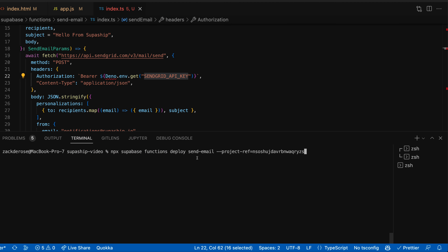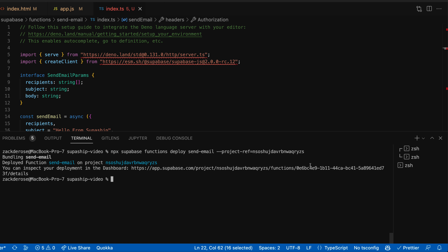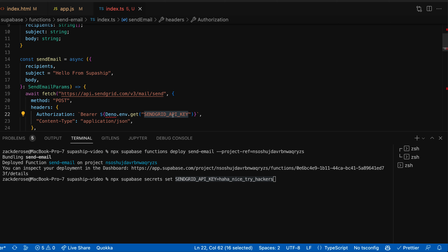So next up, we're going to want to deploy this function - now it's ready to go. So we'll call supabase functions deploy send_email and then give it the project ref. Hit enter, and that deployed our function. Next up, we're going to want to set our SendGrid API key. We are using it inside of our function, so we need to set this inside the Deno environment. To do this, we're going to use the CLI as well - call supabase secret set and give it the name and then give it the value here with an equal sign.